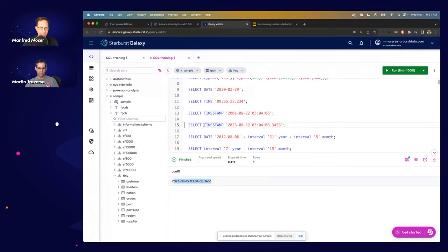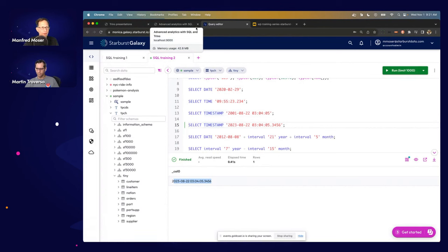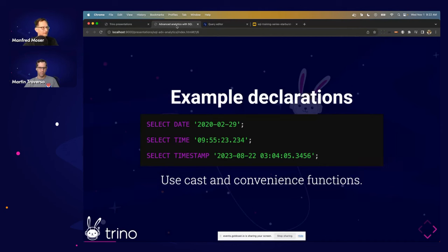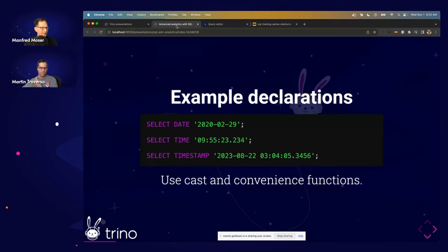Someone asked: how can you tell if something is a function versus a language construct? It's quite difficult — you'd need to look at the SQL specification. Trino's documentation doesn't explicitly distinguish them. At the end of the day, for someone just using Trino it doesn't really matter — the functionality is there and they can use it.